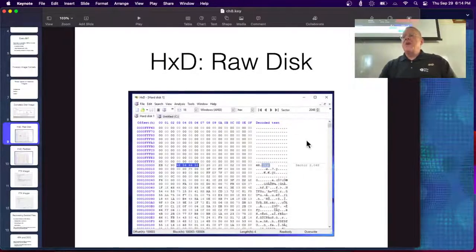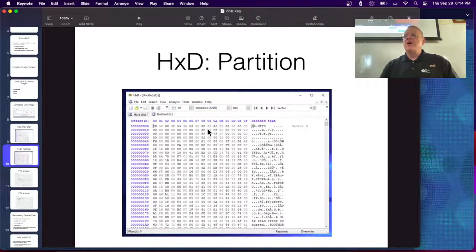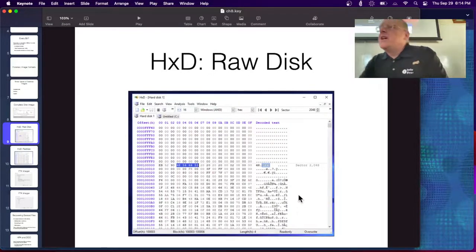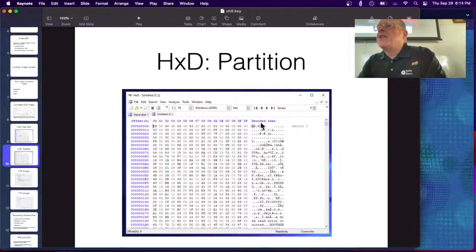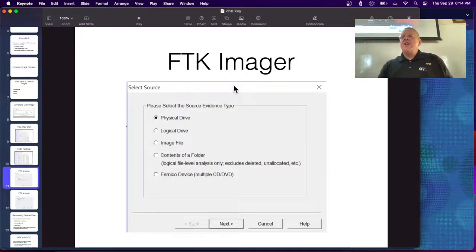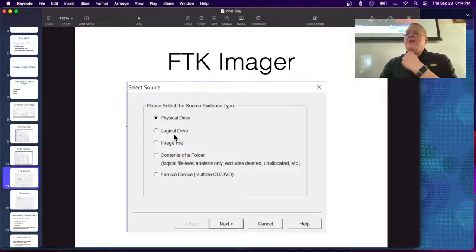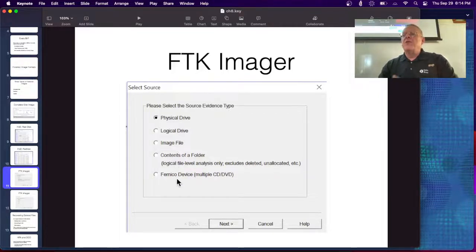You can view disk images in HXD, a great disk editor that lets you view raw disks directly or just a partition. If you look at the raw disk, you'll see the NTFS mark; if you view a partition directly, it starts at the NTFS mark because that partition is formatted NTFS. You can use FTK Imager or any other variety of software — FTK Imager is the most common. You choose what you want: a physical drive for the whole drive, a logical drive, contents of a folder, and so on. Physical drive is what you usually do to get the whole disk.